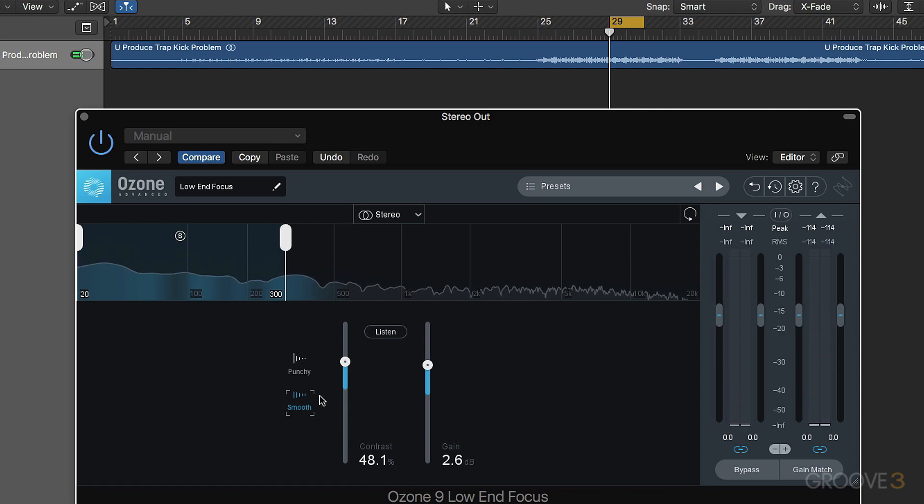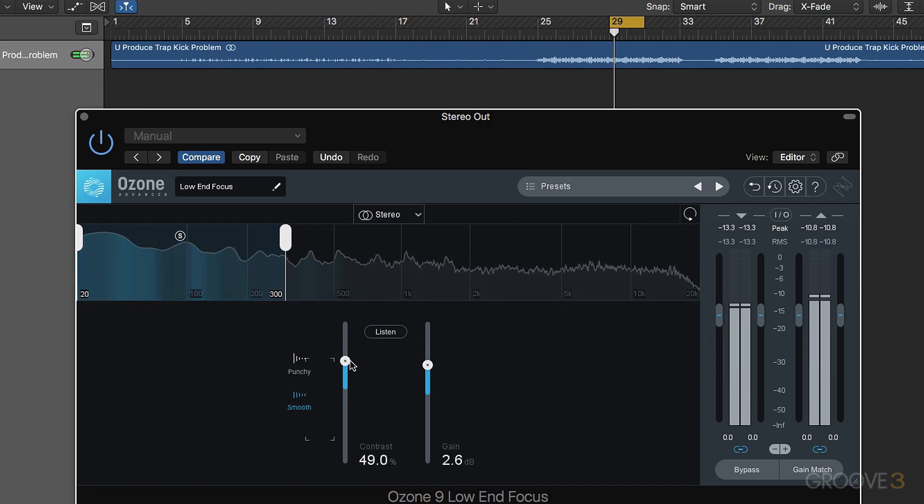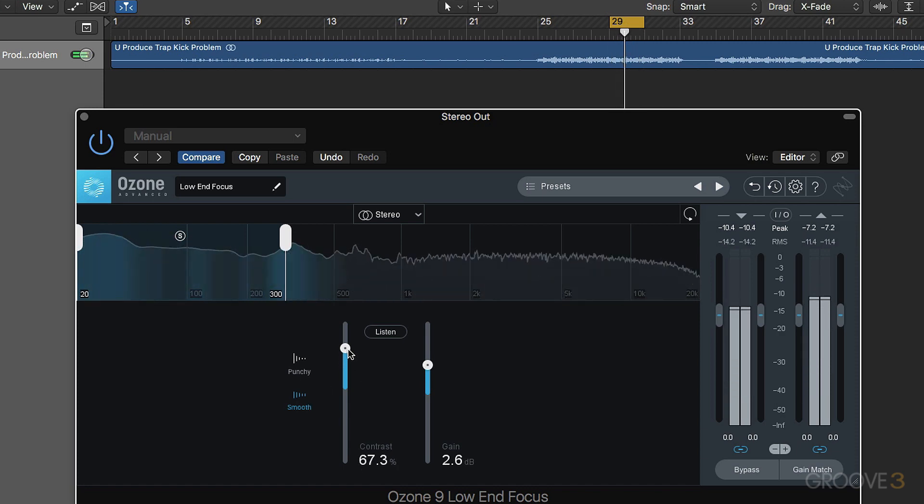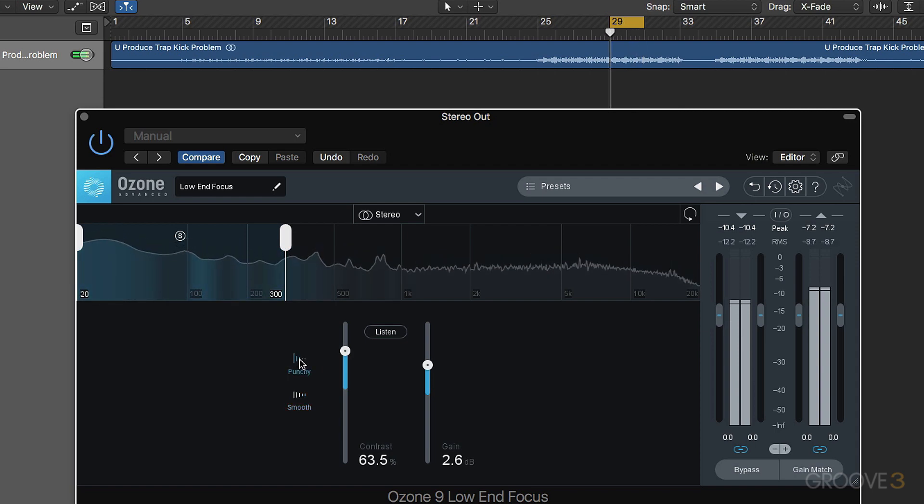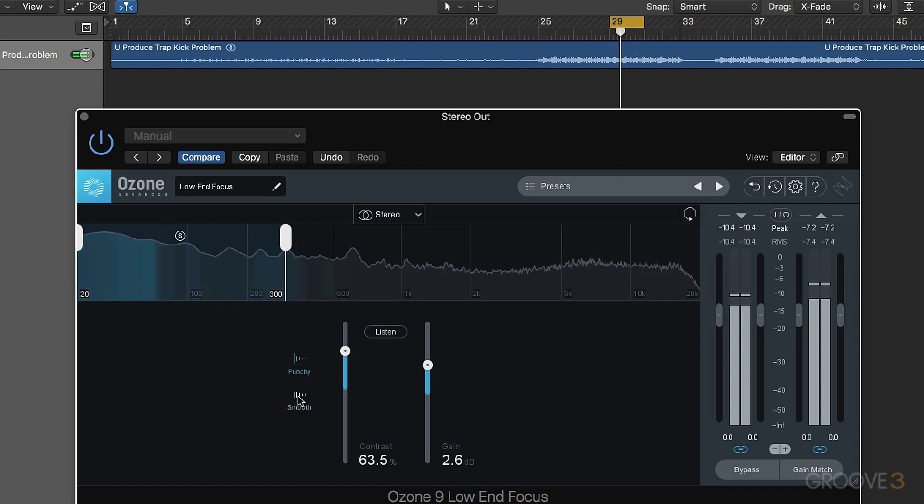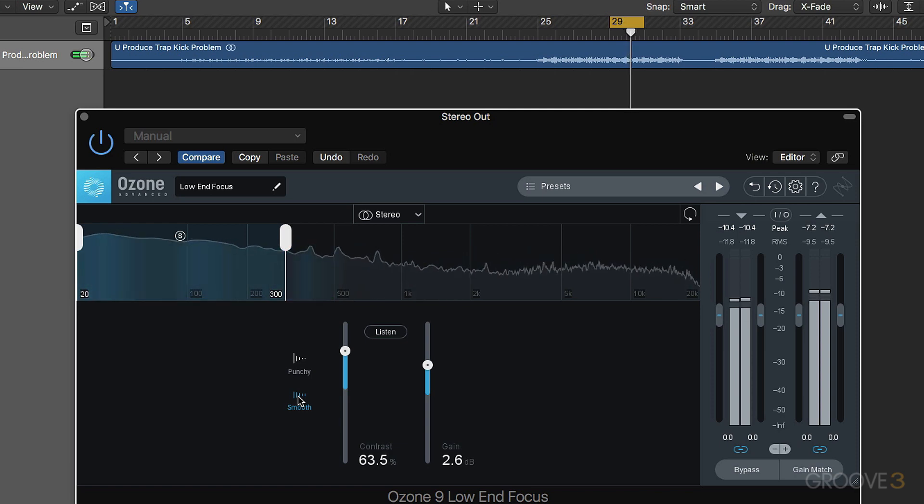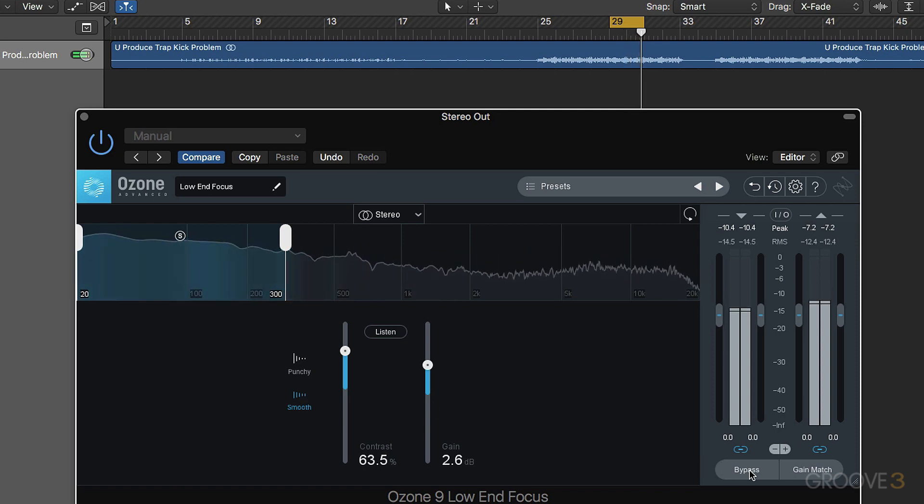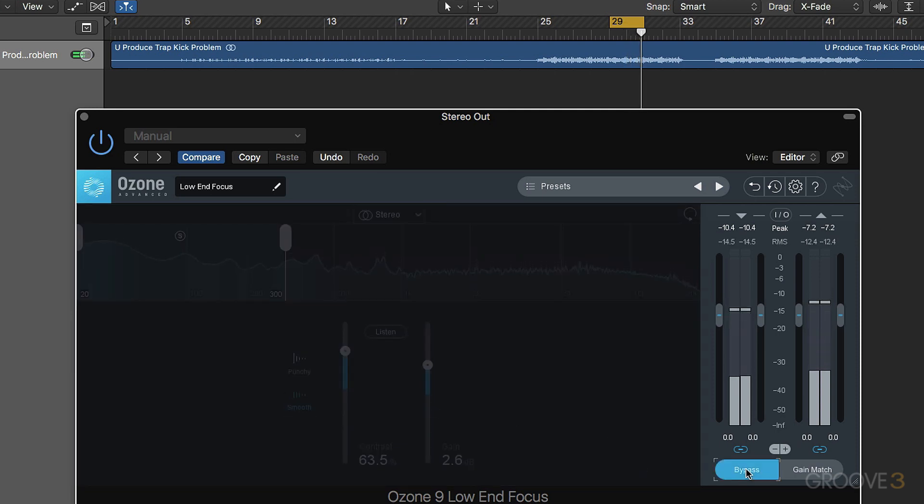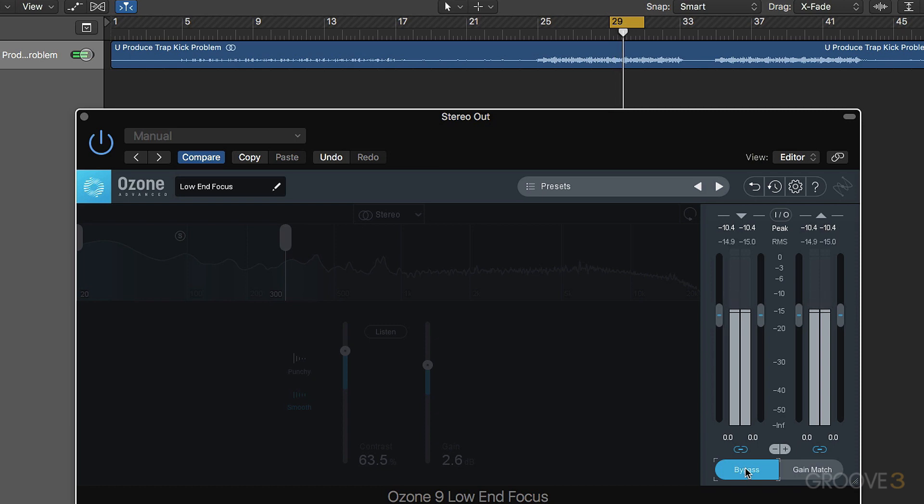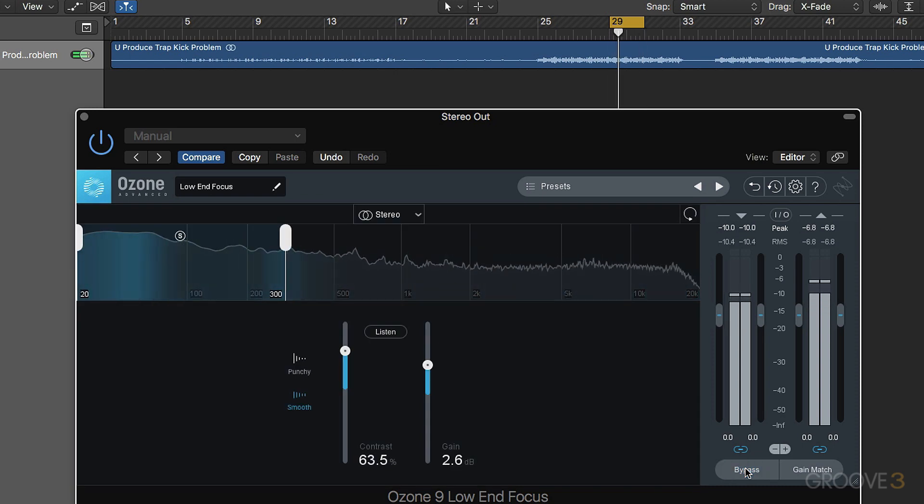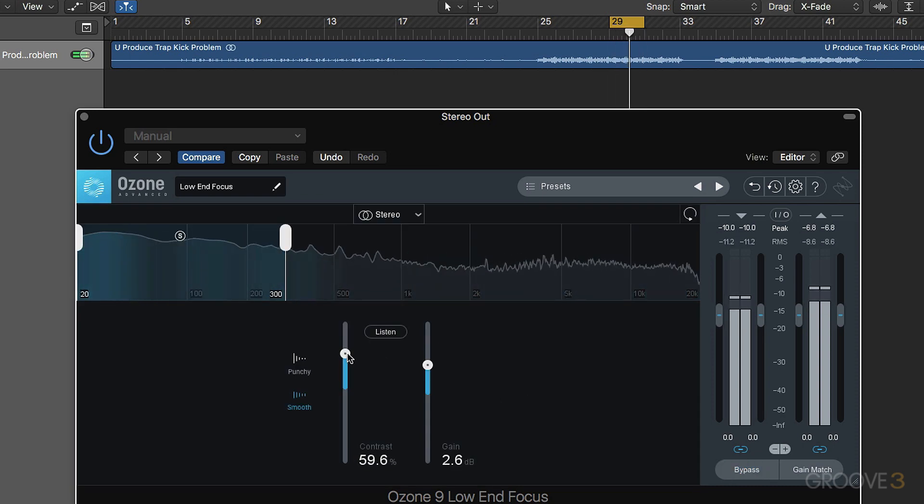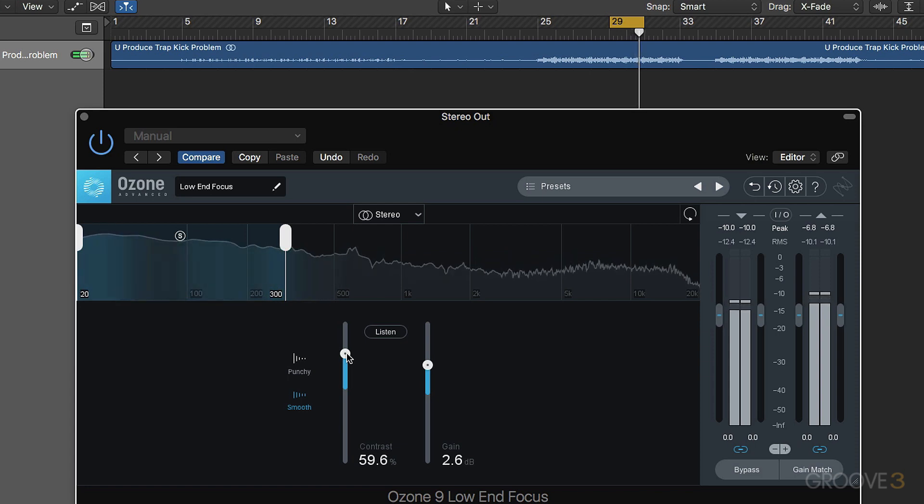Okay, let's try it in smooth mode. Let me bypass it. Yeah,